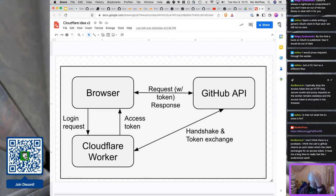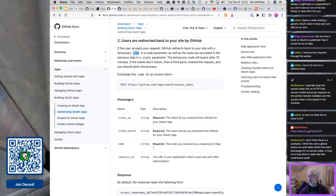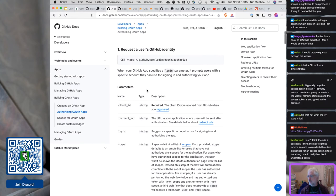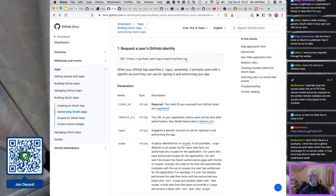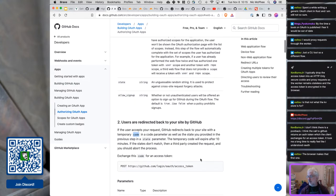So why did I convince myself that wasn't what was happening? I have no idea. My diagram actually should work: the worker gets some sort of login request, makes a request to GitHub, that returns a code in the response...